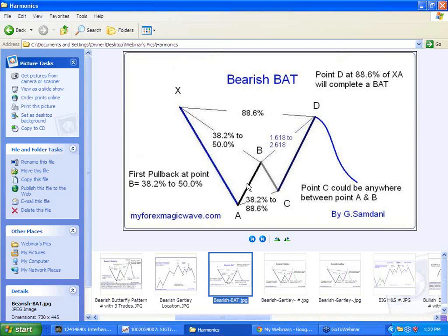Hello everyone, Sam here from MyForestMagicWave.com making this small video about the bat pattern just for a refreshment, reminder, or textbook revision. I'm going to make it to the point and quick. Another reason is that I have too many videos and webinar recordings that newcomers are having a hard time finding particular things.